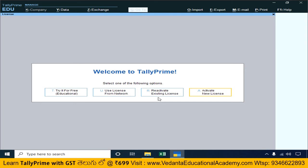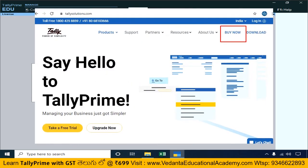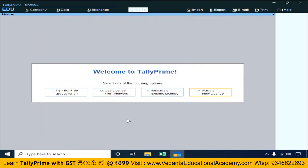Next, the Welcome to Tally Prime screen appears. First, you can try it for free in Educational mode. If you are a student and do not have a Tally license, you can use this mode. If you do have a license, you will need to activate it.